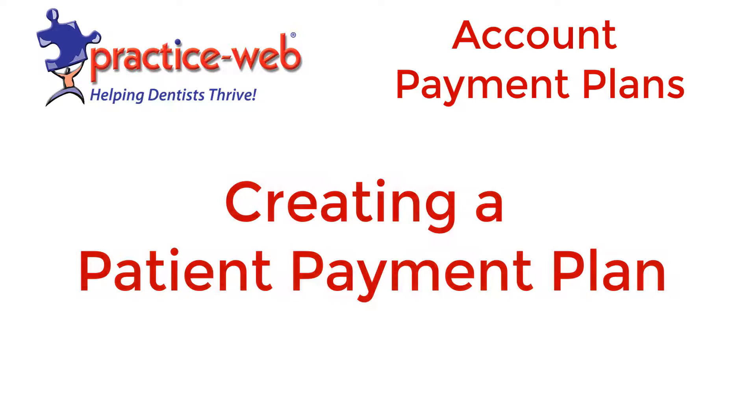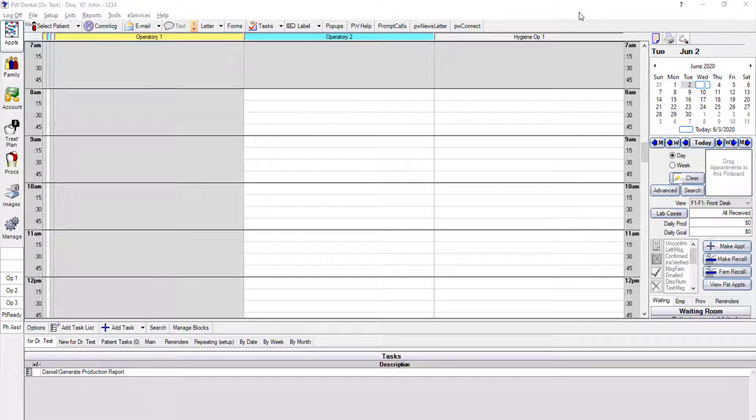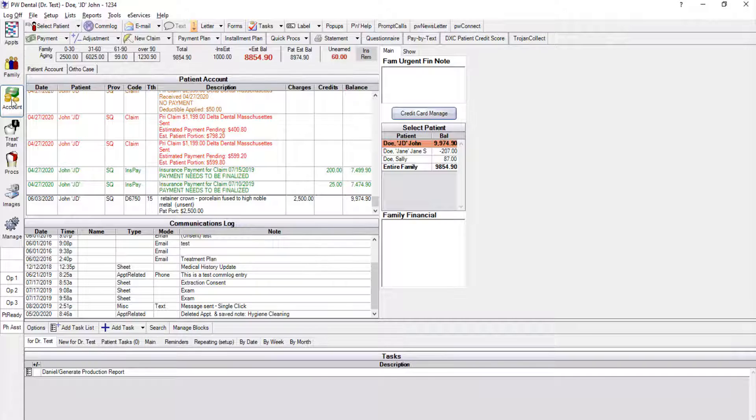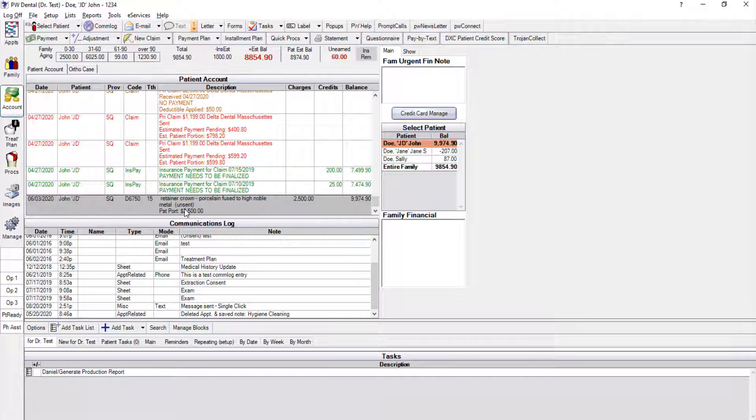Creating a Patient Payment Plan. Payment Plans can be set up in PracticeWeb to give you flexibility for those patients that need to pay a larger balance over a period of time. We do that in the Account Module, so I'm going to show you how to create a plan for a patient that maybe had a bridge done, but the insurance didn't cover it. In this case, the patient will likely have a large expense to pay out of pocket, so this is the perfect opportunity to use a payment plan.